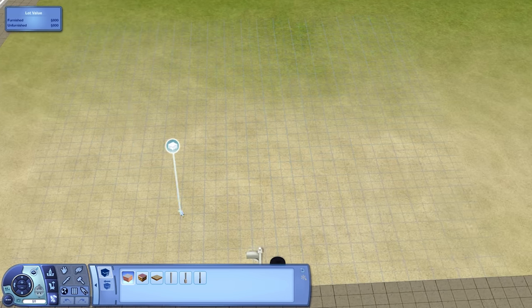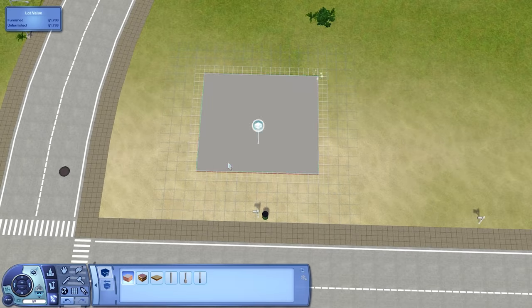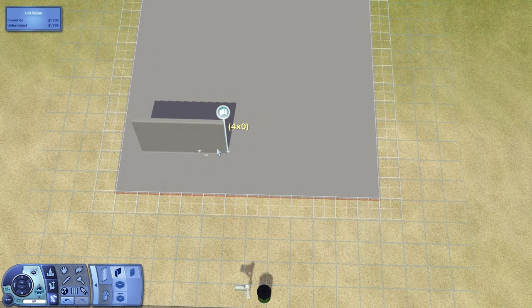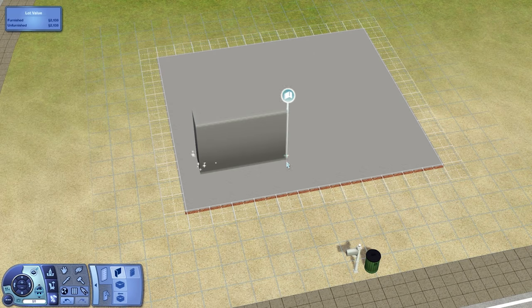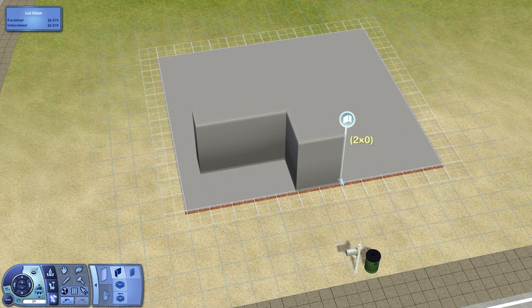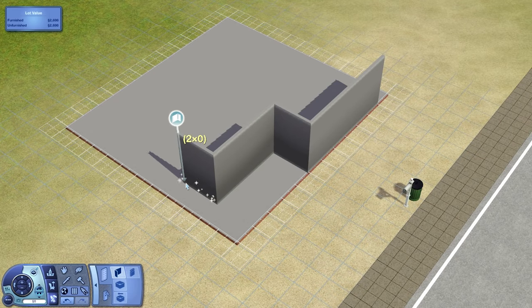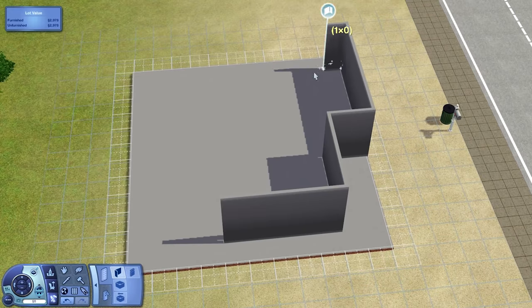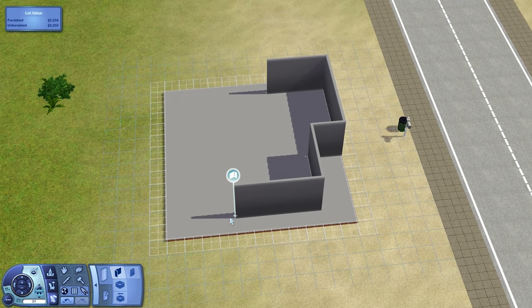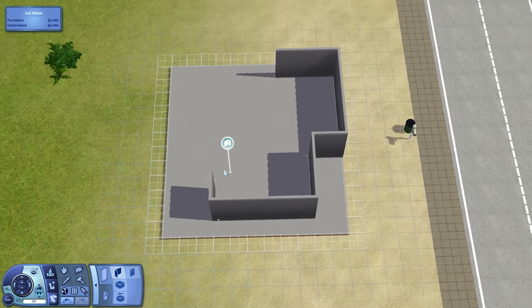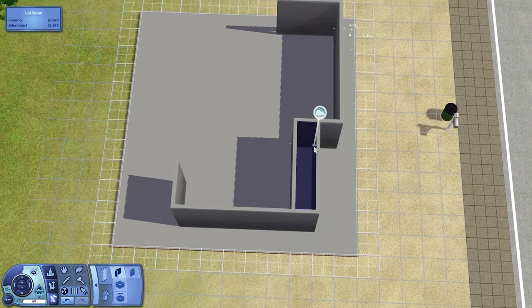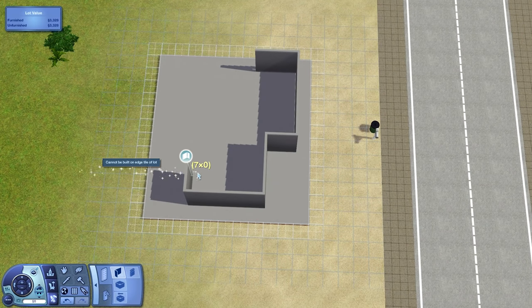Hello everyone, welcome to this Sims 3 house design video. So today I am building another starter home in Plymouth Isle.